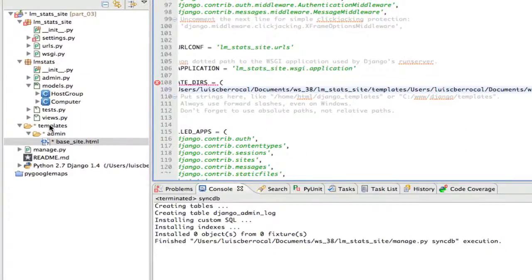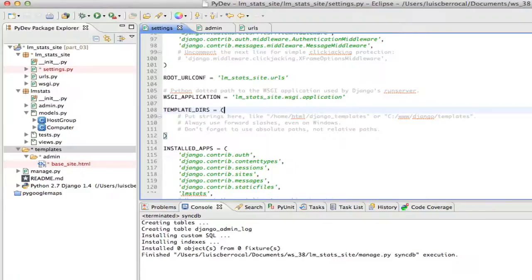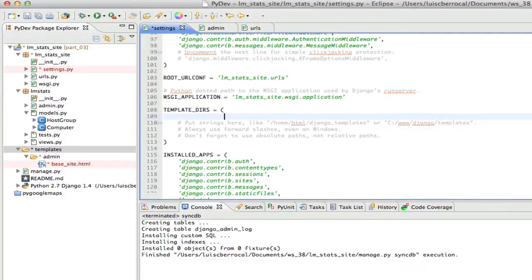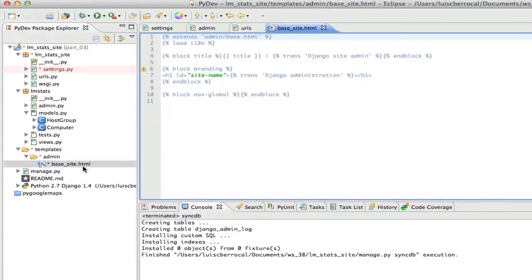Back in Eclipse, we refresh to confirm the file is there. To tell Django to use this base_site.html instead of the one in the distribution, we edit settings.py and go to the TEMPLATE_DIRS variable, adding the full path to our templates folder. Then we edit base_site.html and change the title to 'LM Stats Administration'.